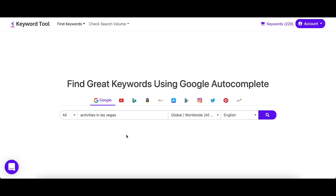Moreover, it's always good to optimize for general keywords as well as specific ones to make sure you're attracting all types of audiences.